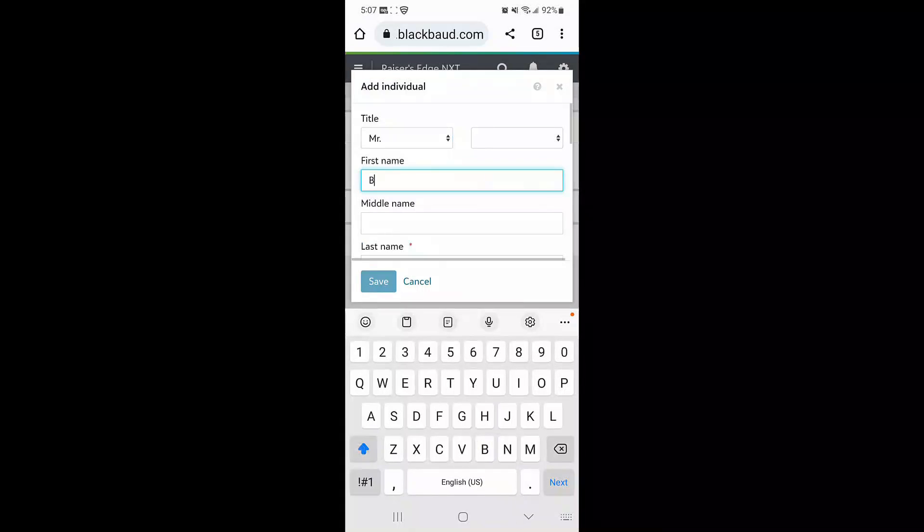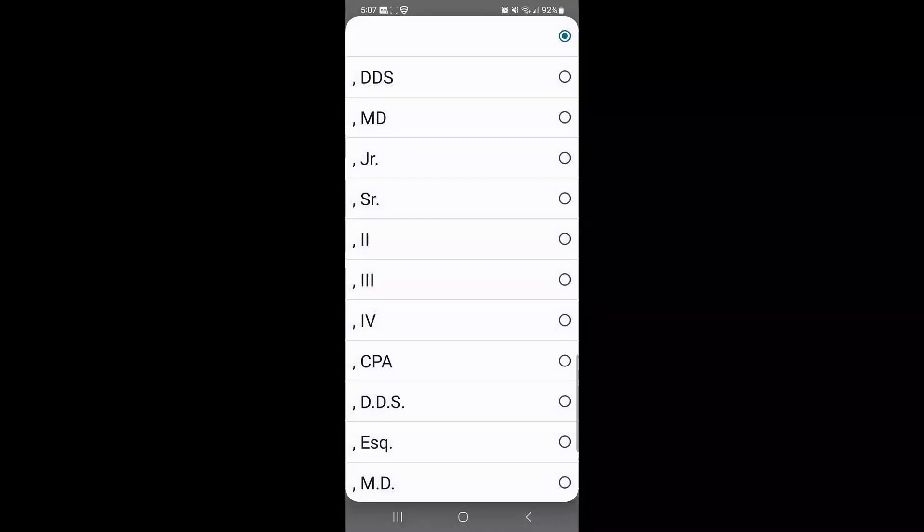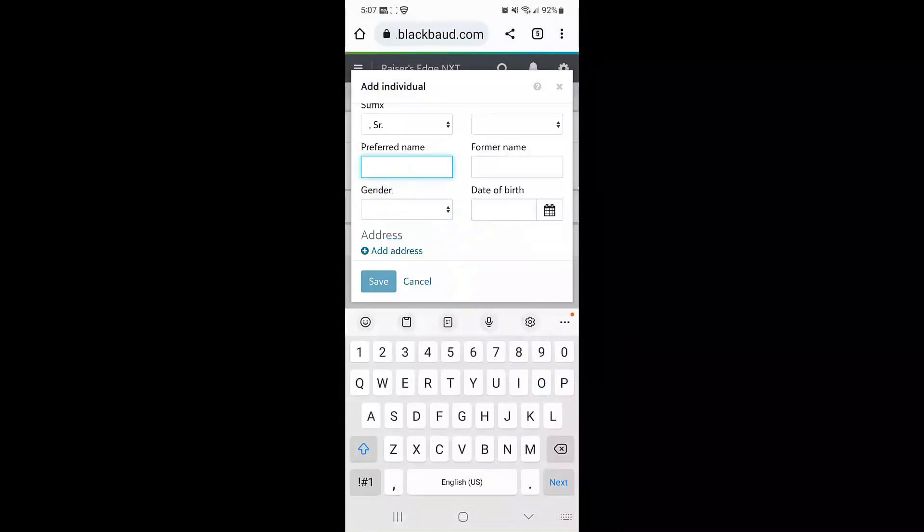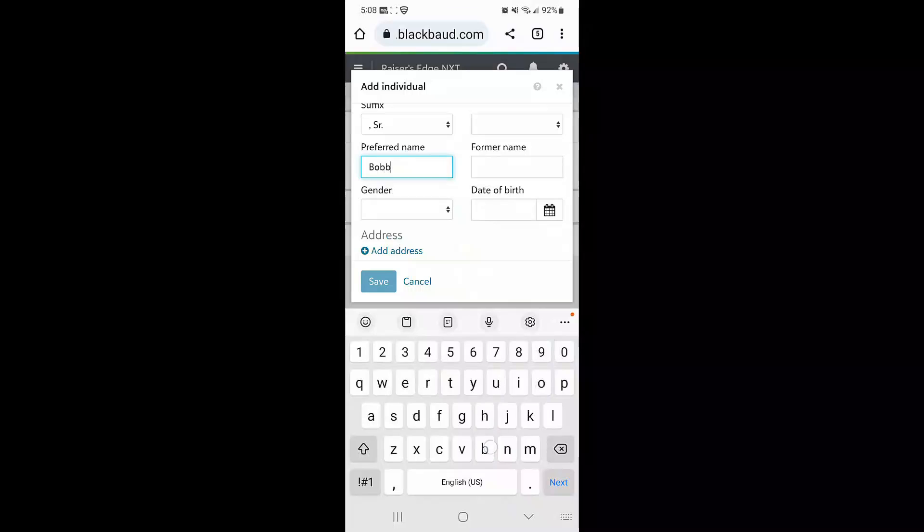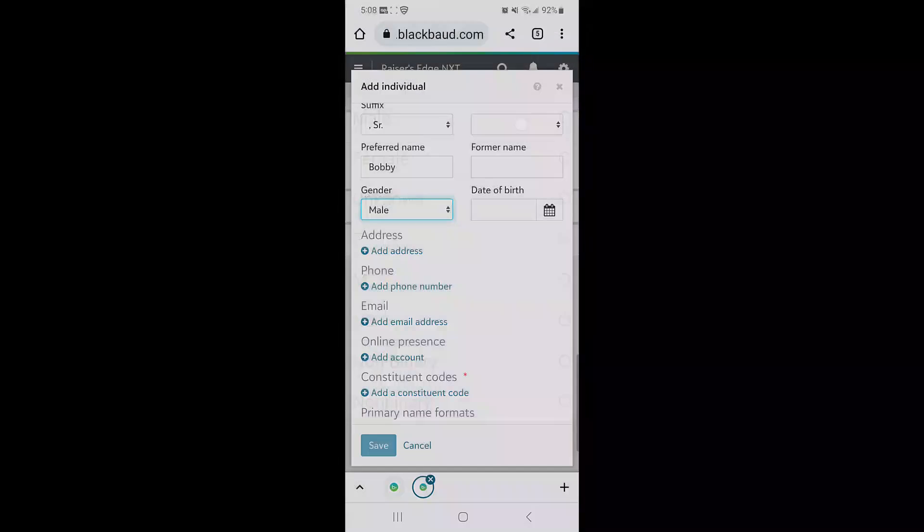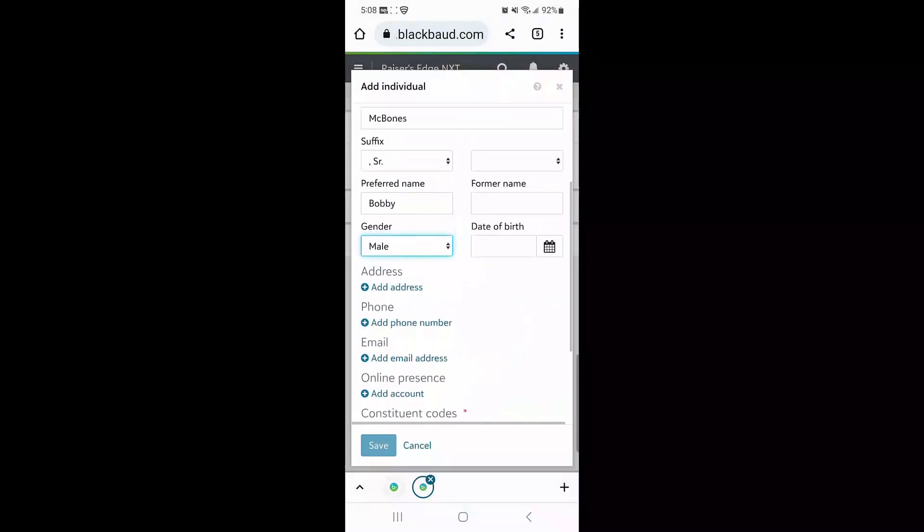Next, I'll enter Bob's name. I'll also enter Bob's suffix from the available values in my database. I'll also enter Bob's preferred name and his gender.